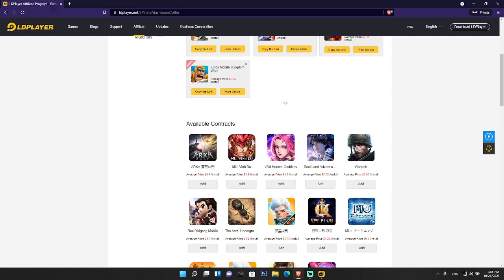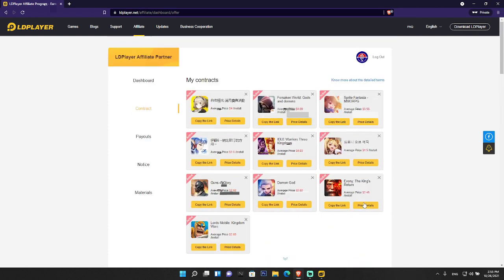If you are willing to join the LD Player affiliate program and don't know how to get started, you can join the Discord server - I'll give the link below. You can also try LD Player from the link I'll provide, and I will tell you all the steps on how to start the LD Player affiliate partner program.